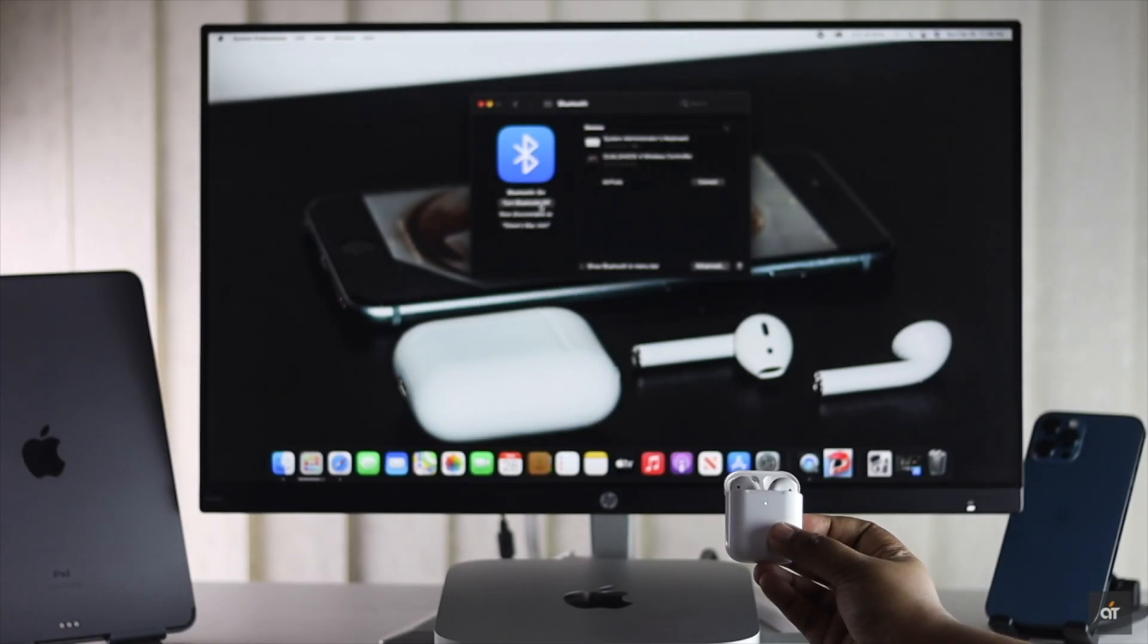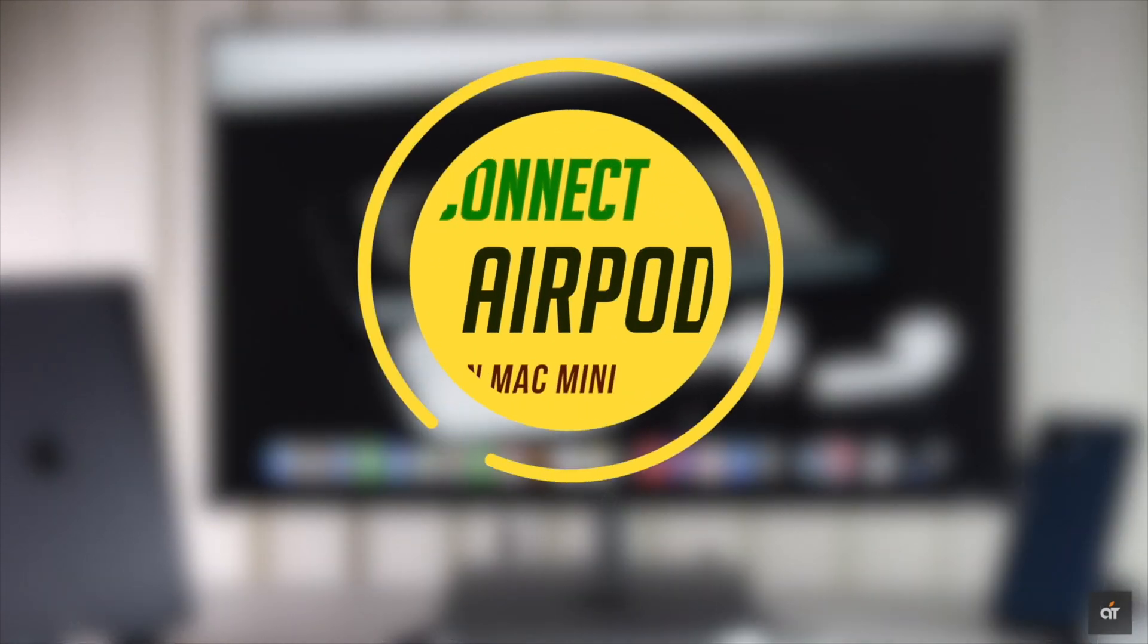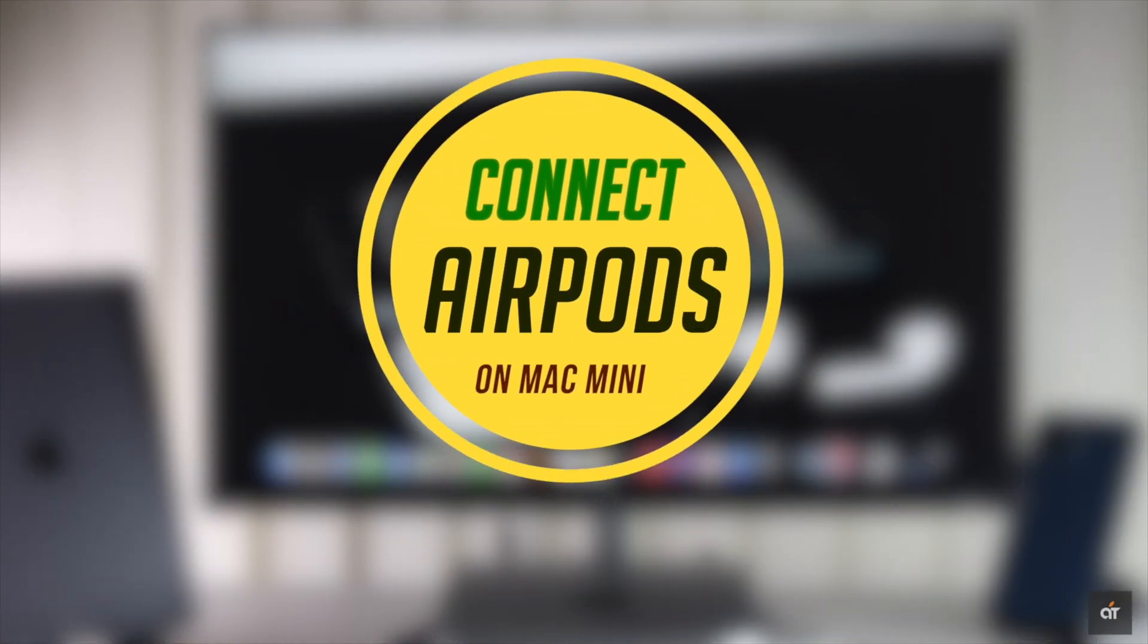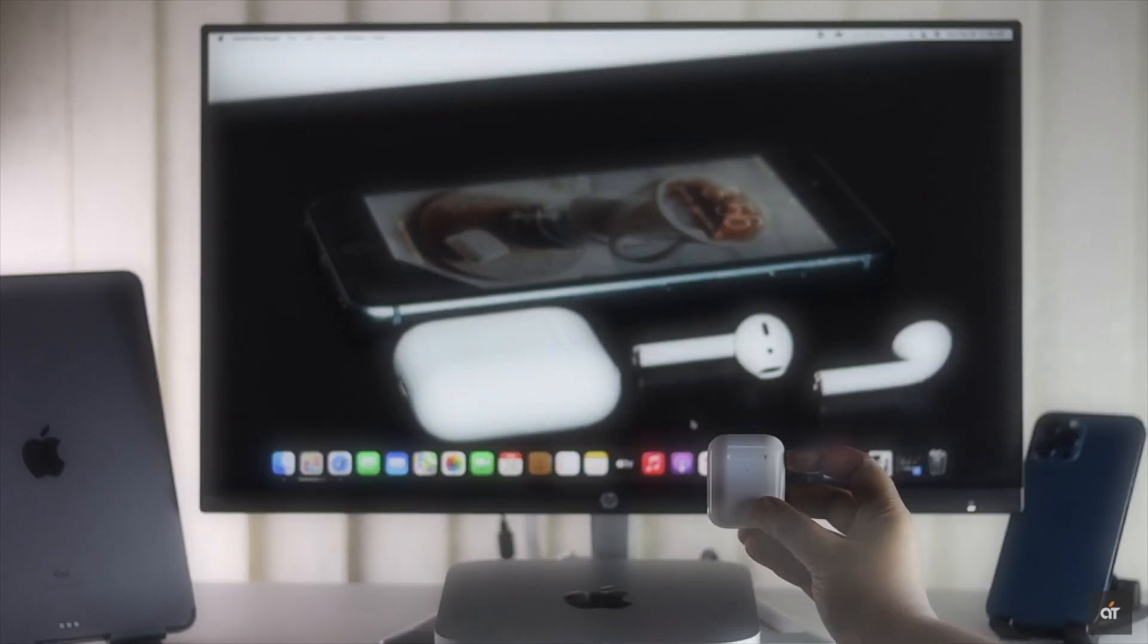If you want to use AirPods with your Mac mini, in this video we will show you step-by-step process to pair AirPods with Mac mini with M1 chip.